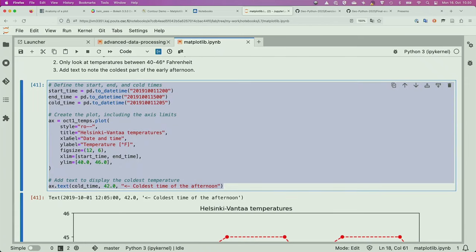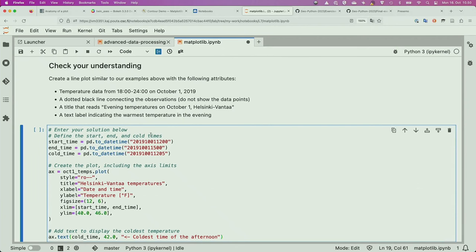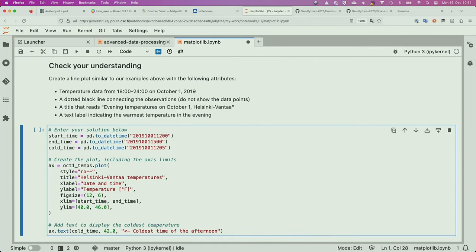Let's copy what we have above because we're going to make a plot that's somewhat similar. We were asked in this case to plot temperature data from 6 PM until midnight on October 1st. So we'll change our date here to start at 1800 instead of 1200, going until midnight on October 2nd — or the end of the day on October 1st. Instead of a cold time, we're going to have a warm time, because we're asked to identify the warmest temperature in the evening.